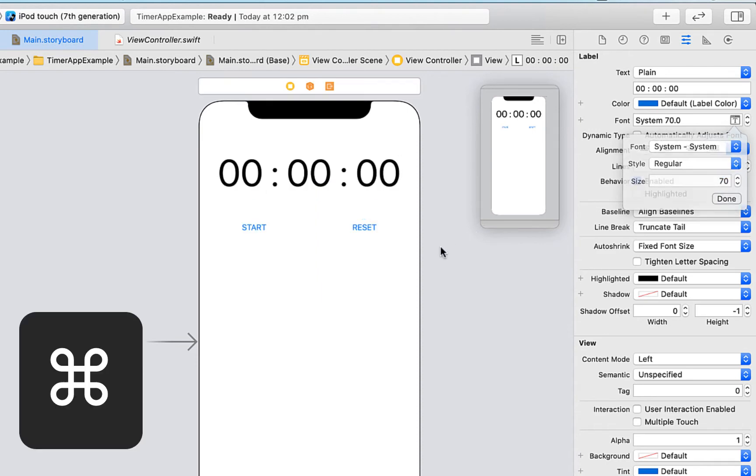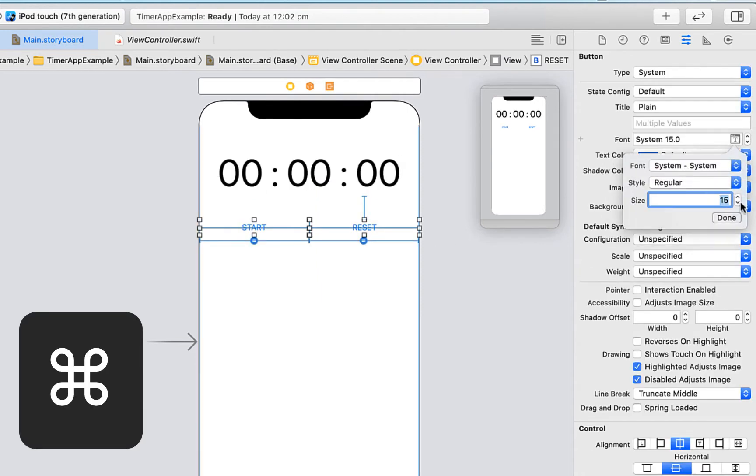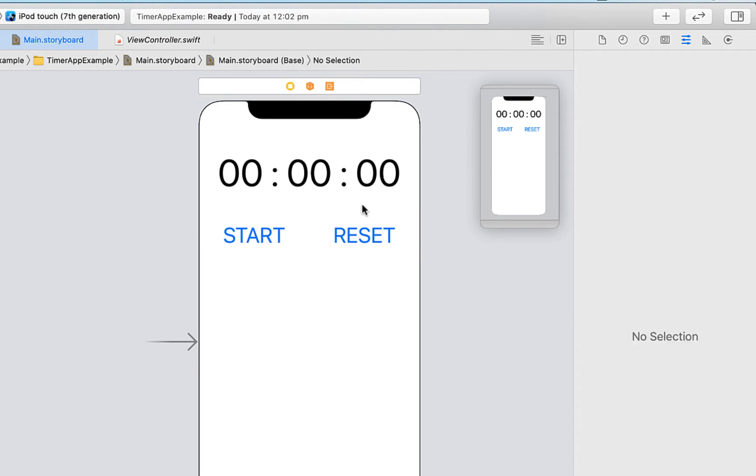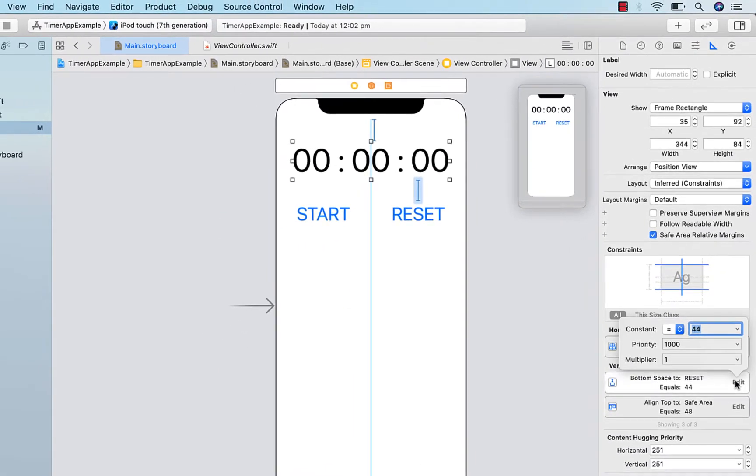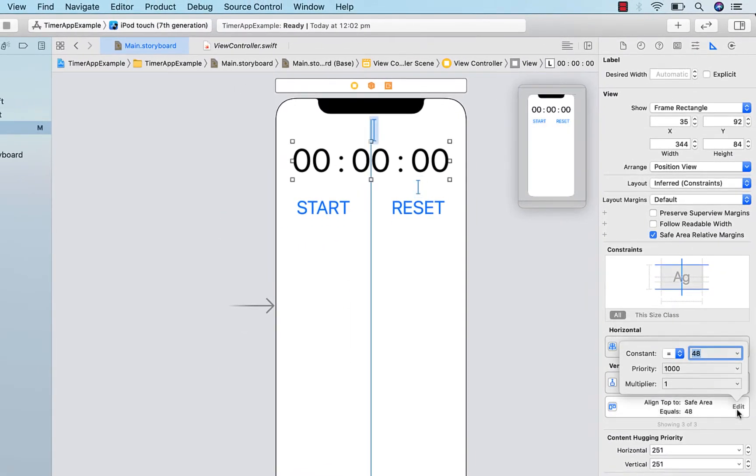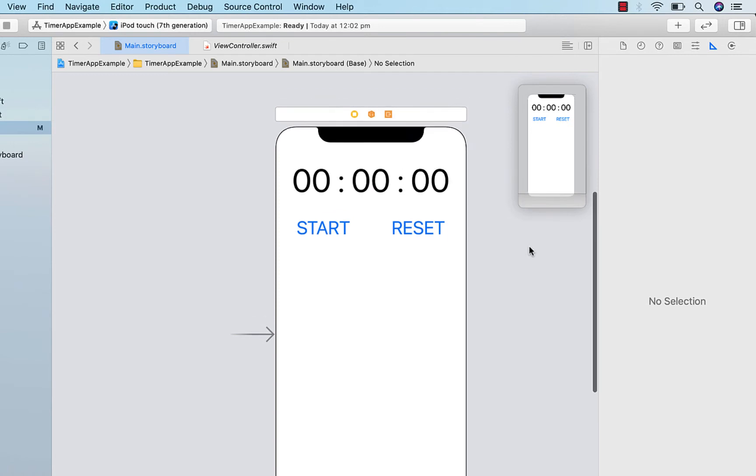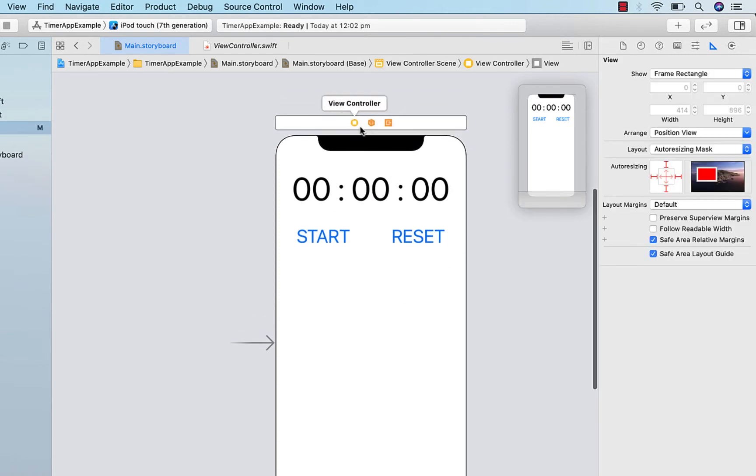I think we need to make this a little bit bigger, so I'm going to make the font 70. Clicking on both buttons while holding command, I'm going to change the size to 40. And a final adjustment is I'm just going to change the vertical spacing of our timer label. That looks like a simple timer app to me. I'm pretty happy with that.